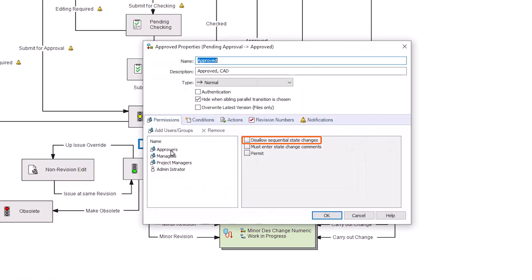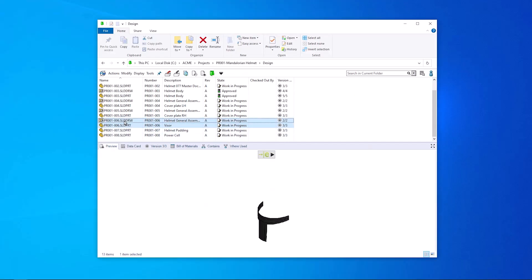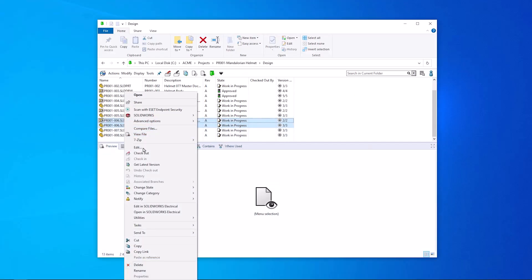It is generally bad practice to have users approving their own work. By enabling Disallow Sequential State Change in the transition permissions, you block users from moving a file through two transitions sequentially.